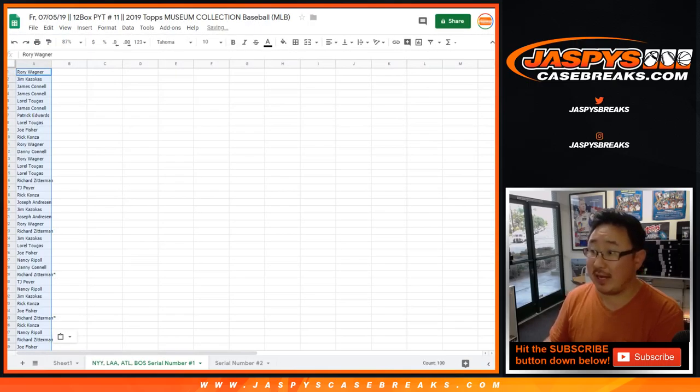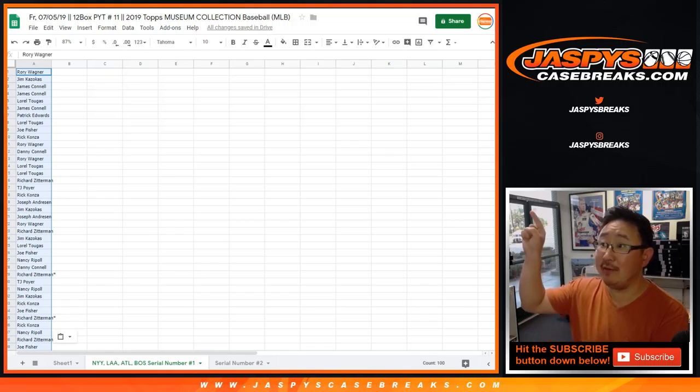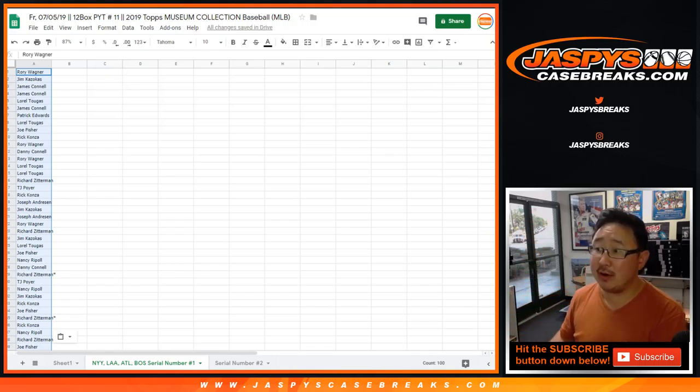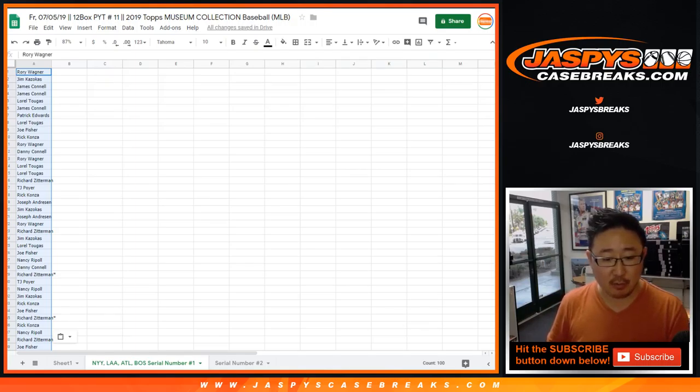So we'll paste that there. If you look at the tab on the bottom, so for Pick Your Team 11, tab on the bottom right there, serial number one. Yankees, Angels, Braves, Red Sox.